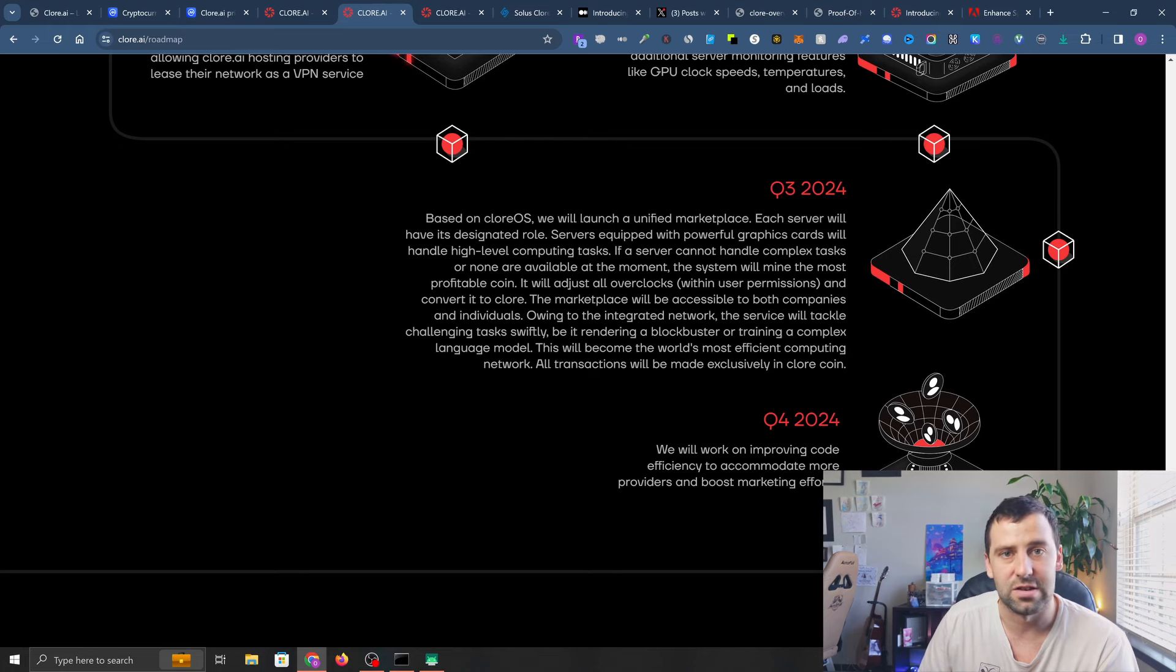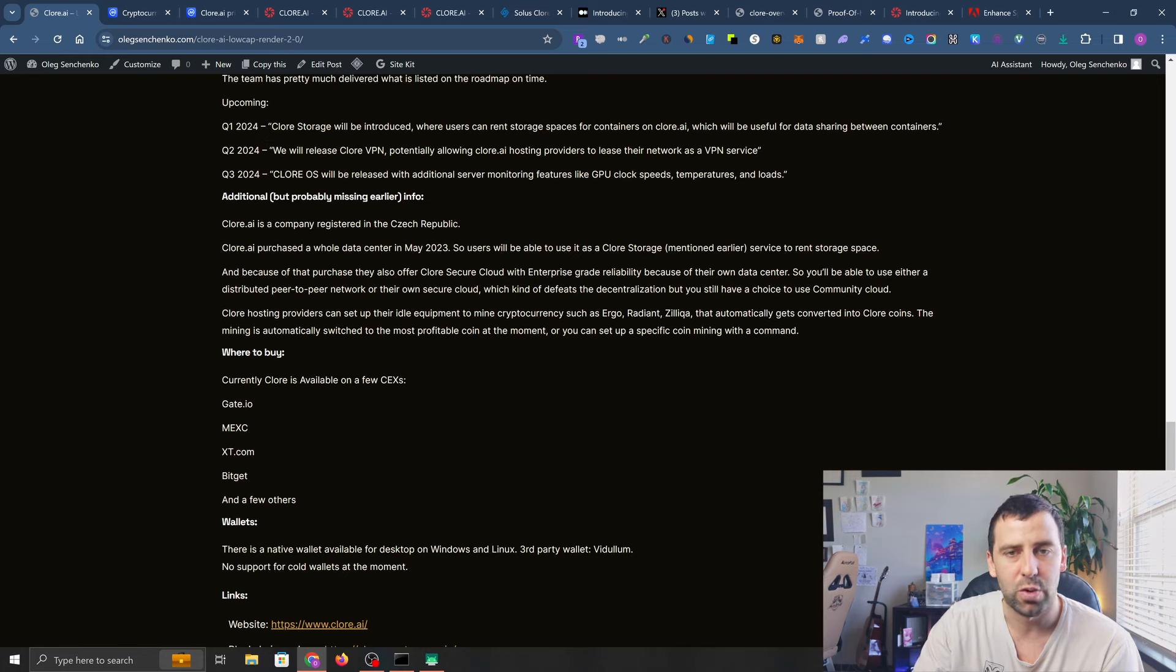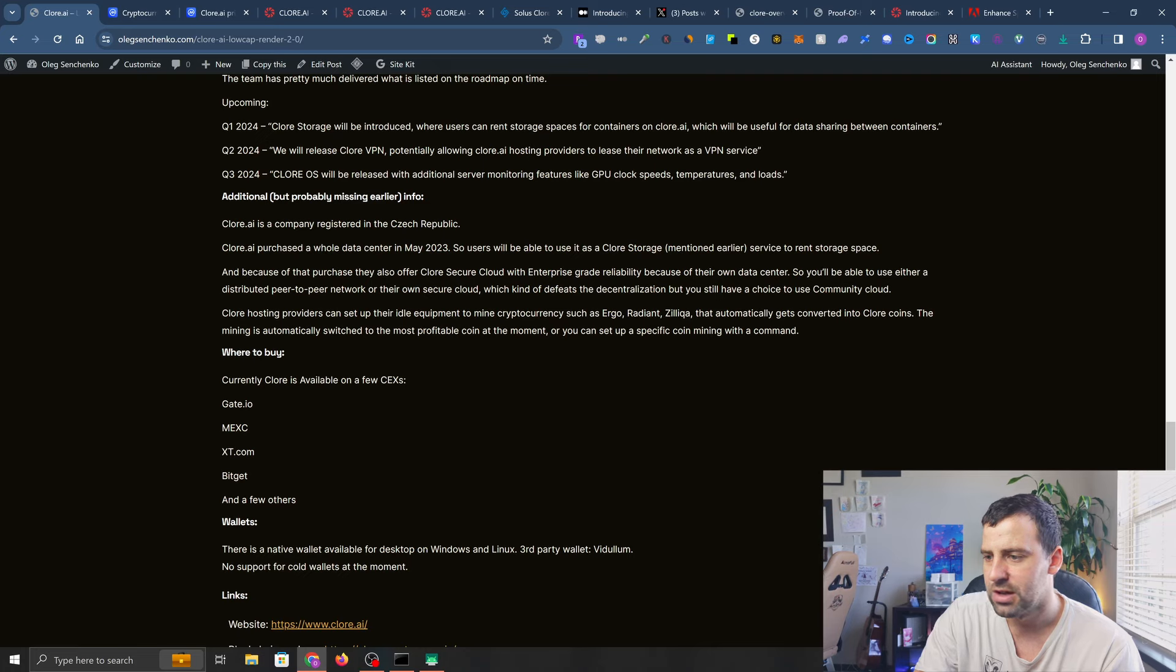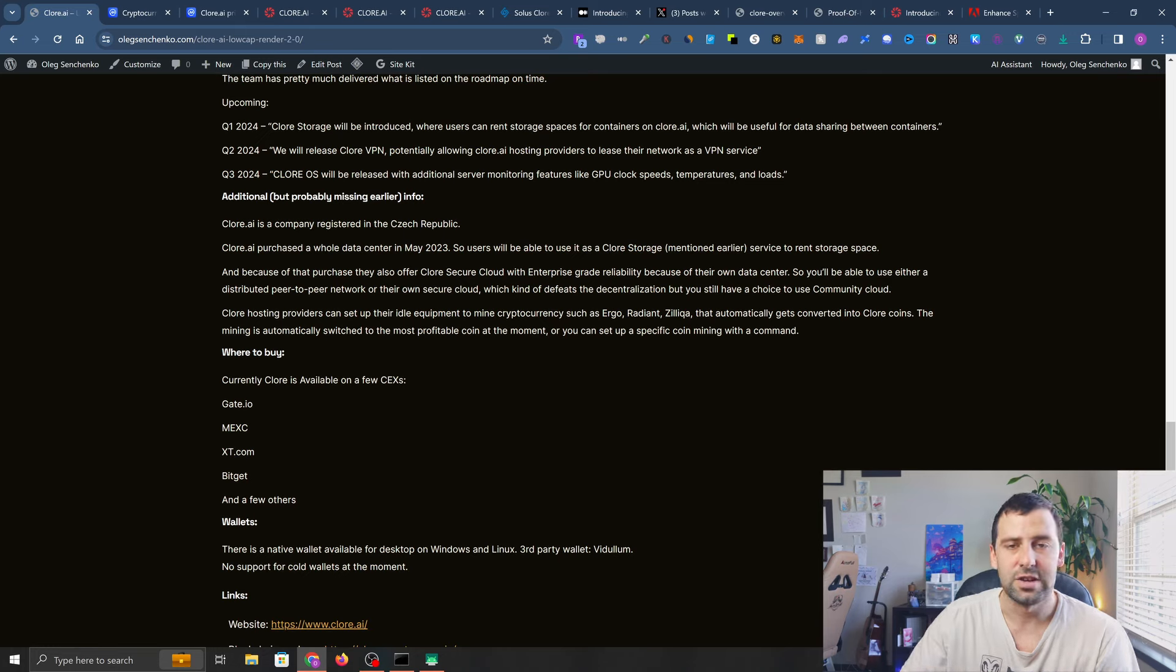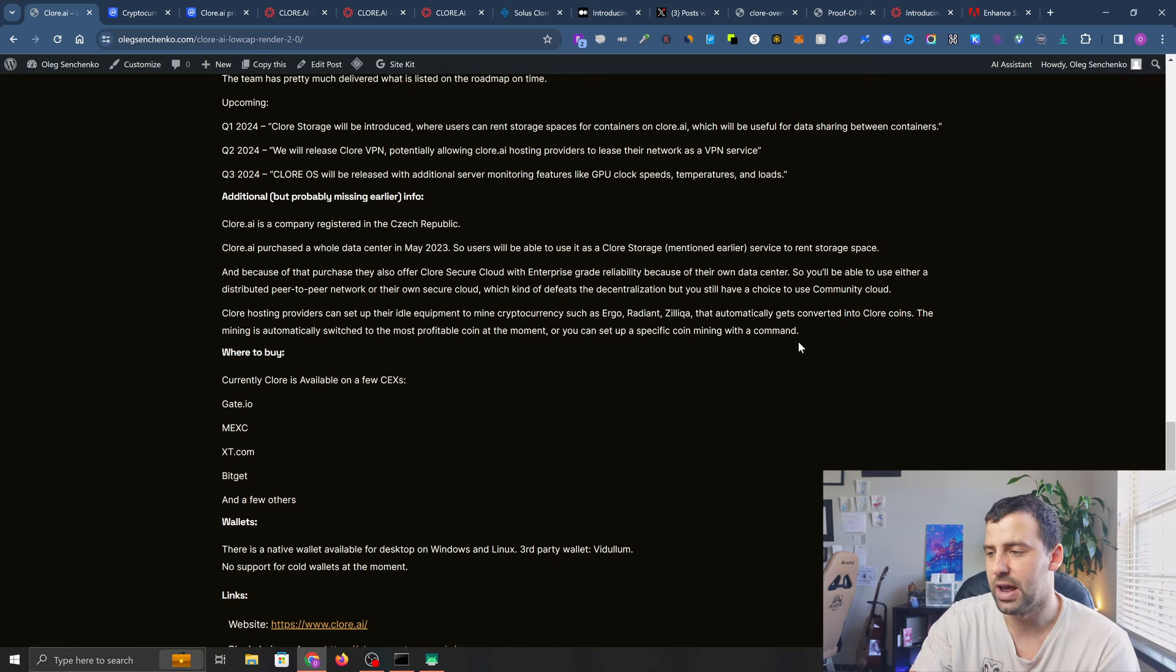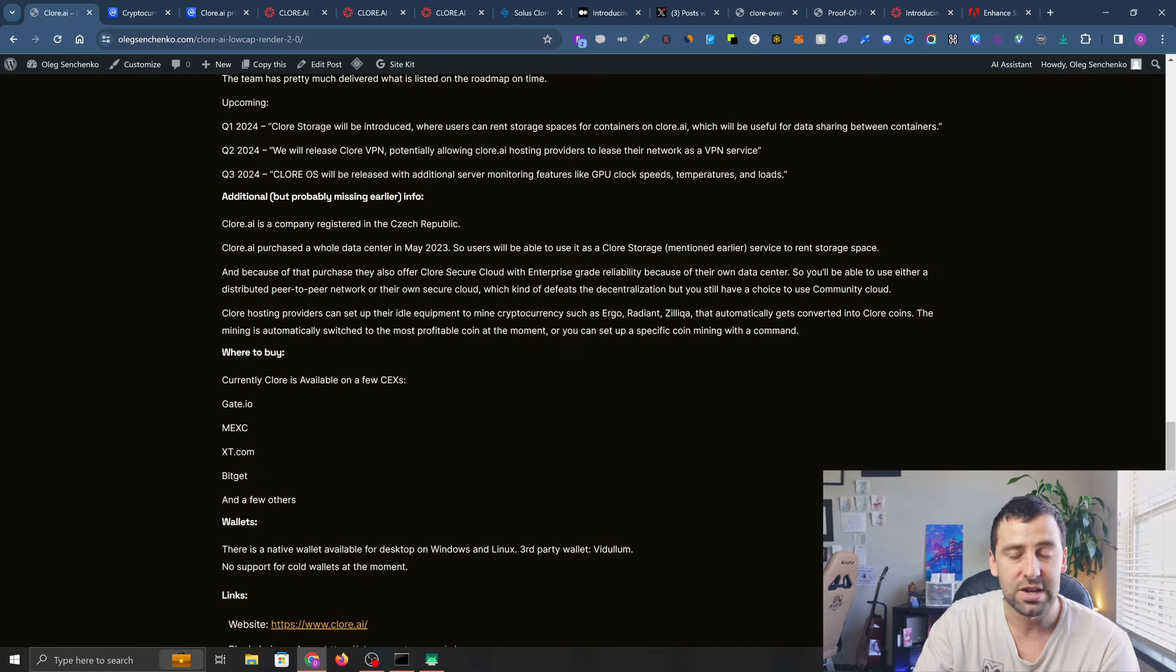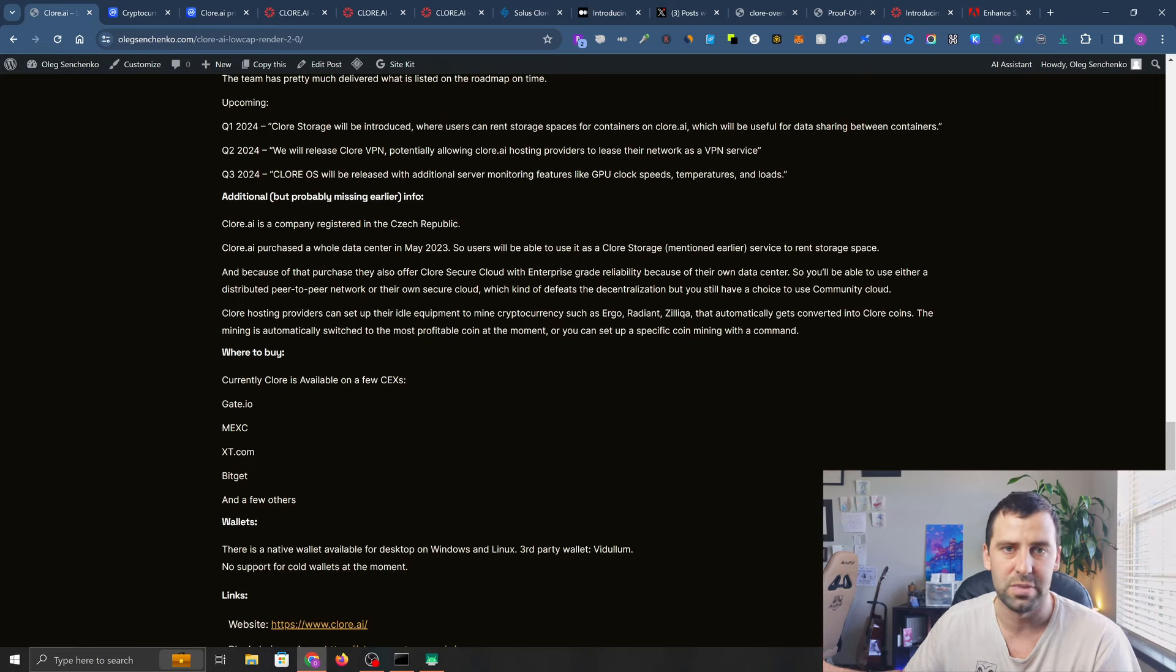Let me quickly go over the benefits of hosting equipment on Clore AI. While your equipment is idle and not being leased, you'll be able to mint cryptocurrency - you'll be able to mint Ergo, Radiant, and Zilliqa that automatically gets converted into Clore coins. When you mint these cryptocurrencies, they automatically get sold for Clore. I think it's a good sign because it's going to increase the price of Clore as there's going to be more coins being purchased. They have automatic detection of what's more profitable, or you can pass in a command line to specify a specific coin you want to mint.